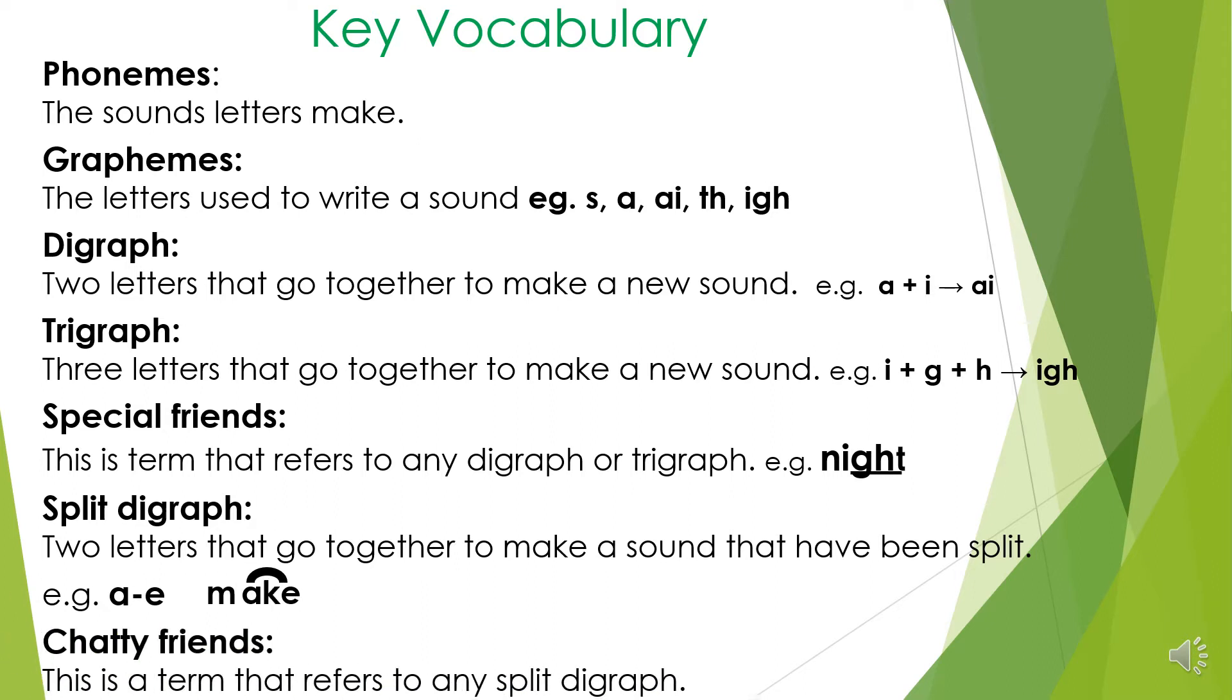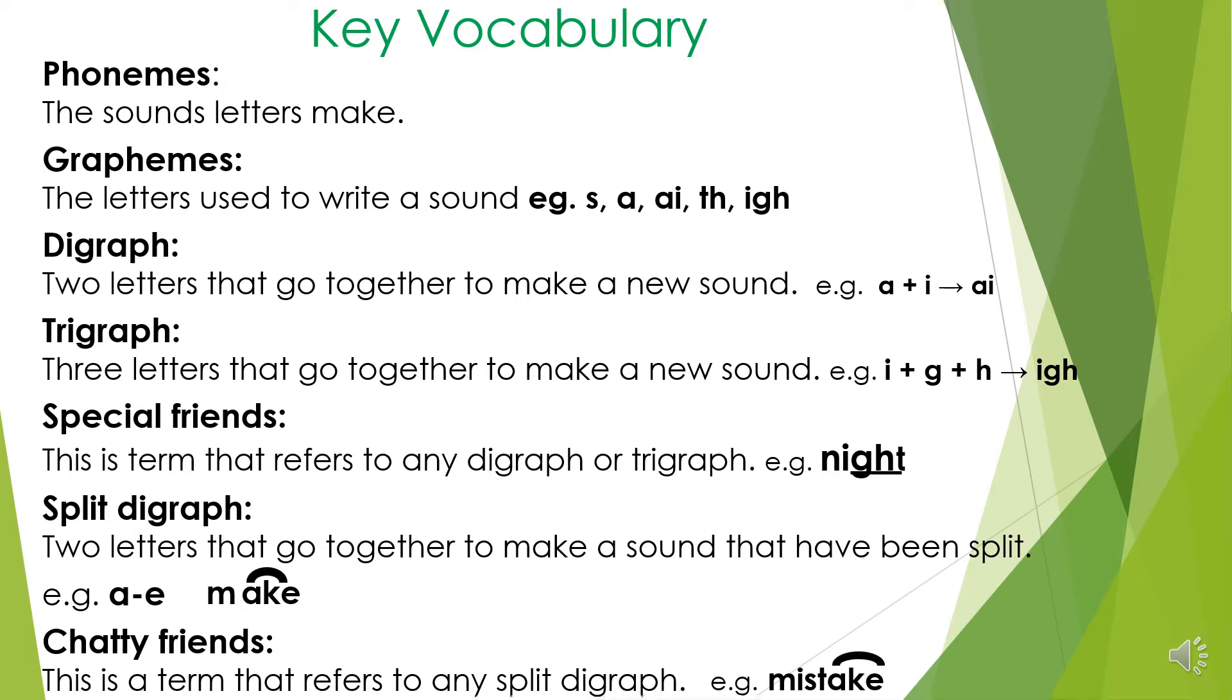Chatty friends. This is a term that refers to any split digraph. In the word mistake, the chatty friend would be the A split digraph.